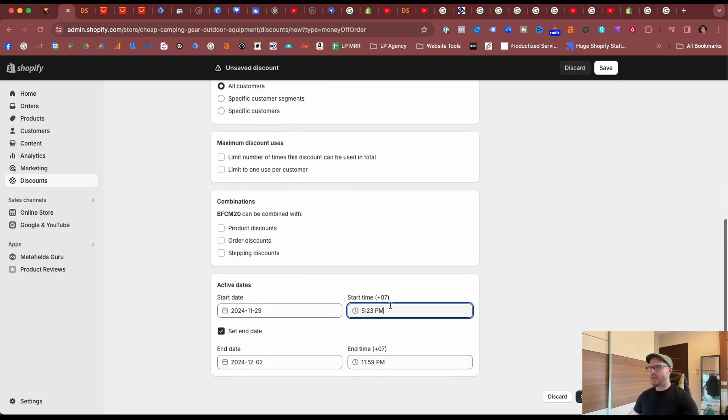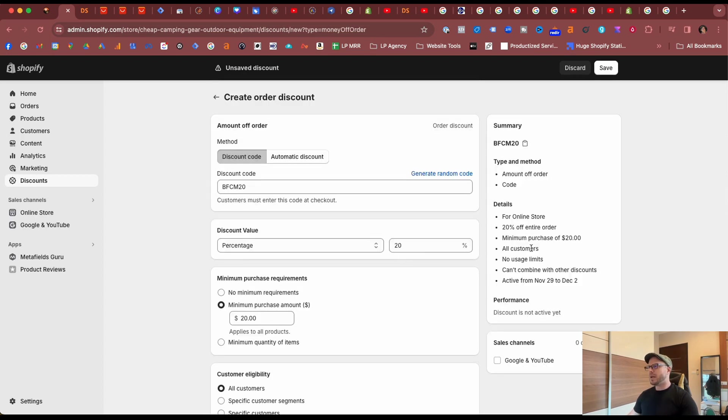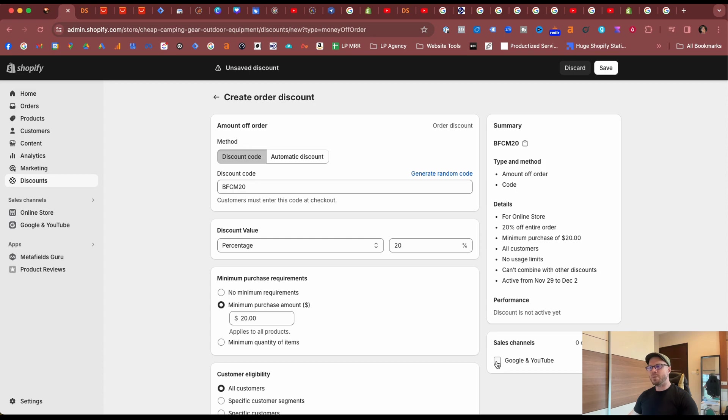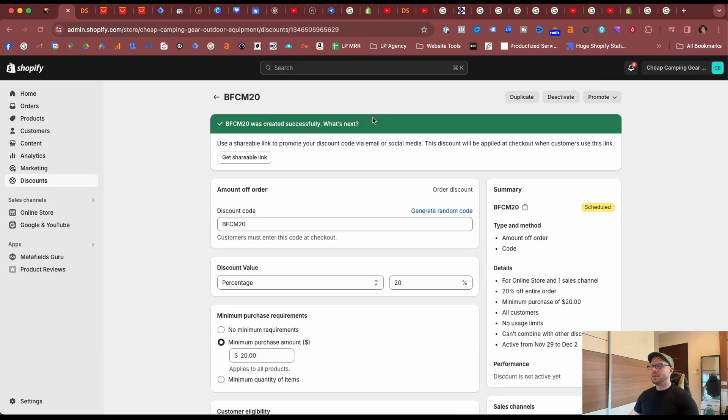On the right hand side just double check the summary to make sure the type, method and details are correct. And as this is a Shopify promotion I recommend you check the sales channel being Google and YouTube app. We can see now it's for the online store and one sales channel. Then click Save. Okay, that was successful and we can see it scheduled.